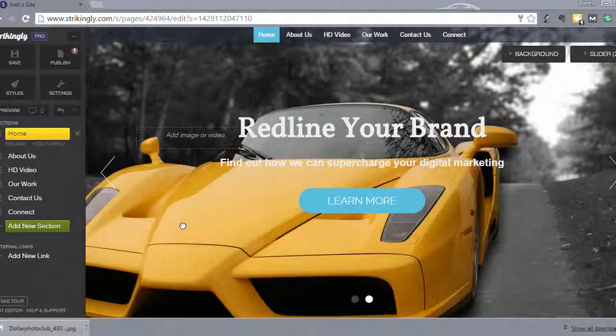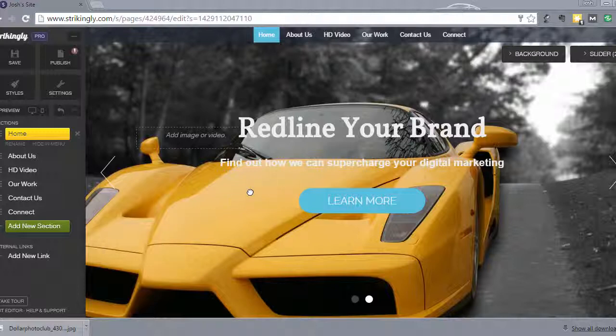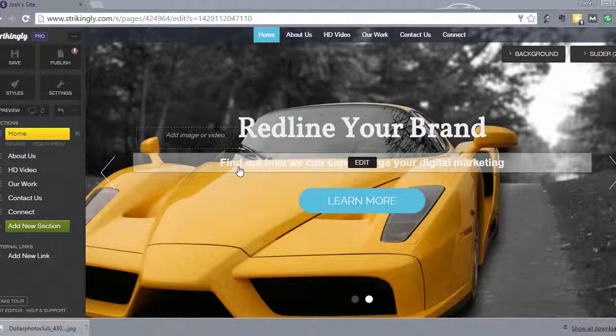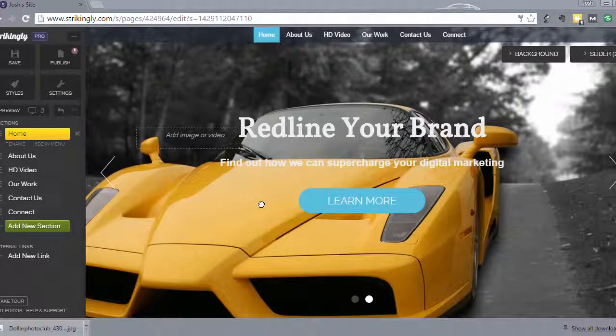Hey, this is Josh back with another lecture on how to build a fully mobile responsive website for your business or for a client in under an hour. In this lecture, I'm going to show you how to publish your site live.